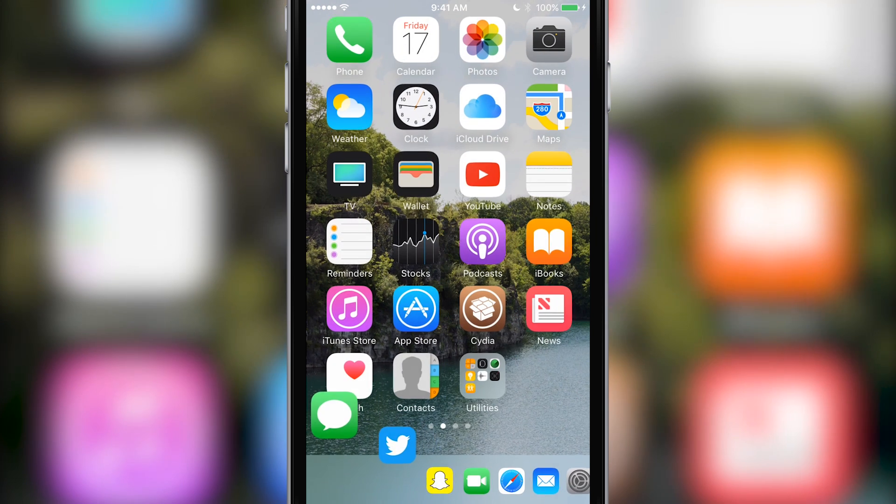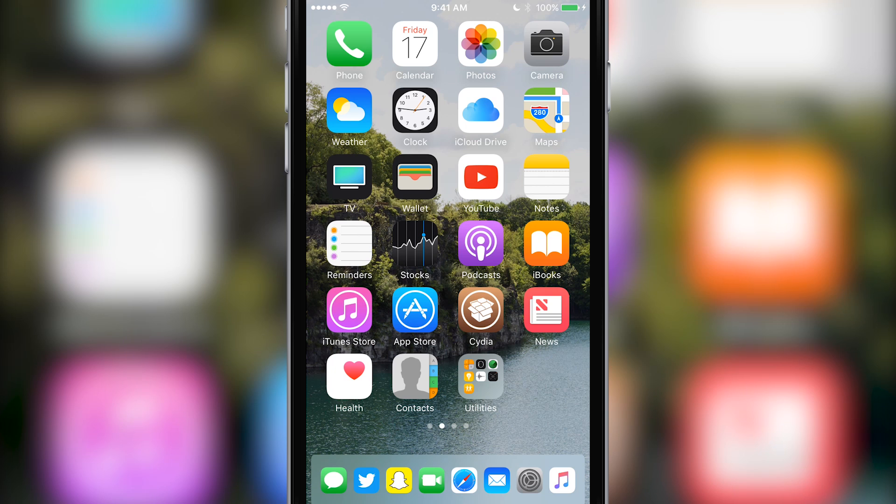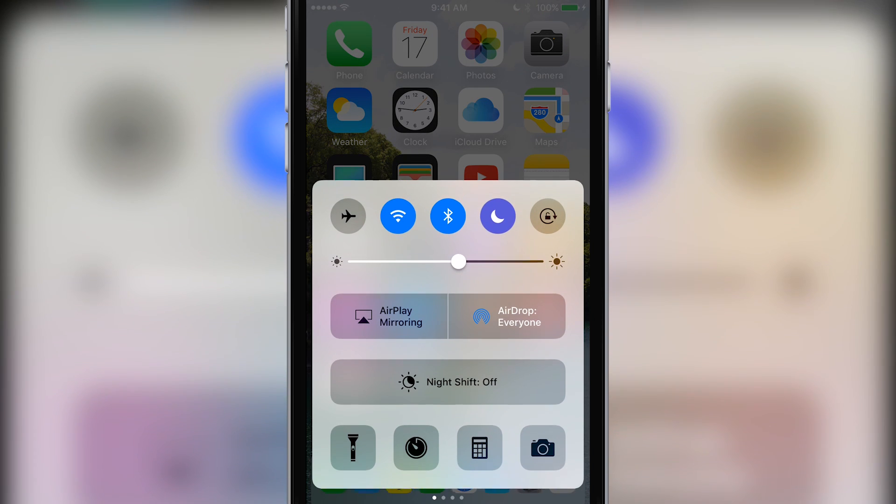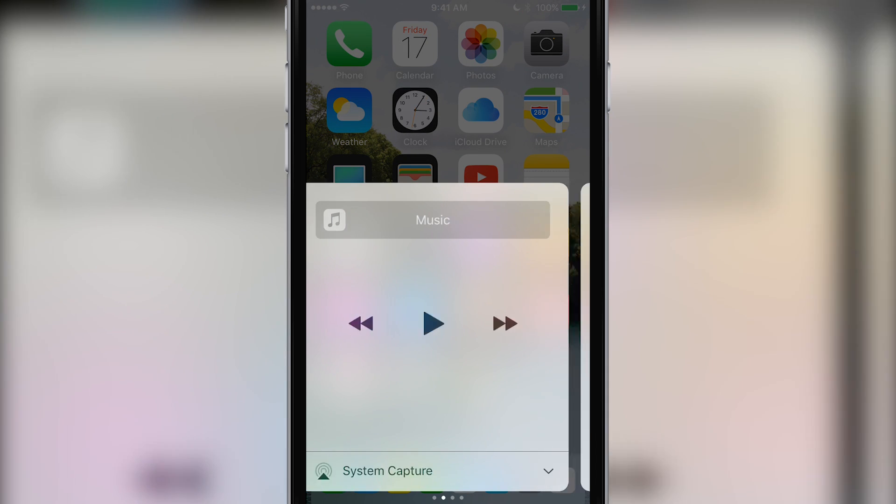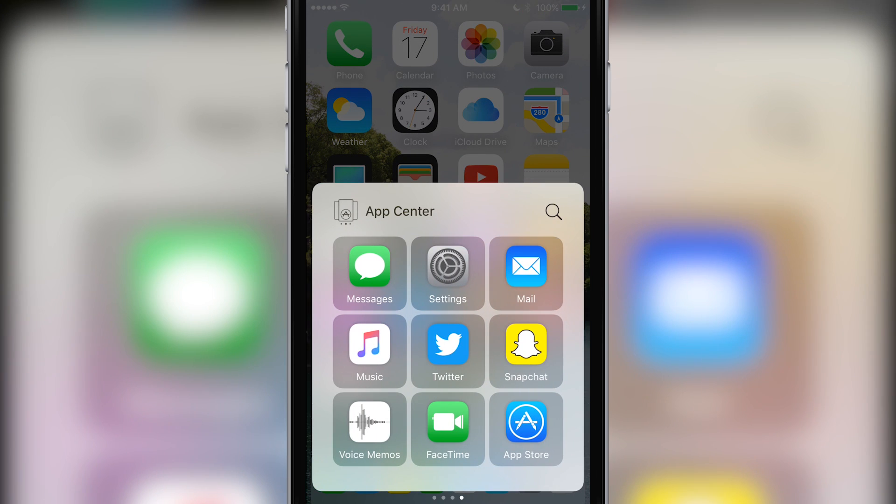I might try using App Center in the meantime. Swipe up, and all of my recently used apps are right here.